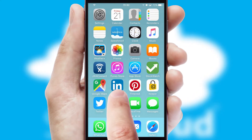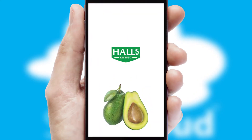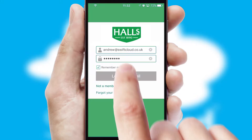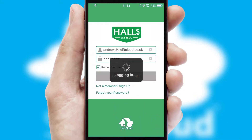After clicking on your branded icon, a customized splash screen will appear. This leads to the login screen which includes your company logo, and you can choose your own color themes throughout the app. Simply log in and you're ready to go.